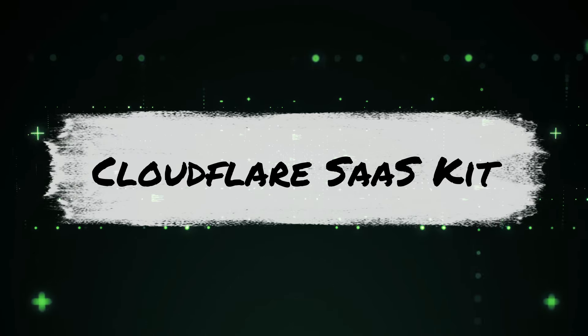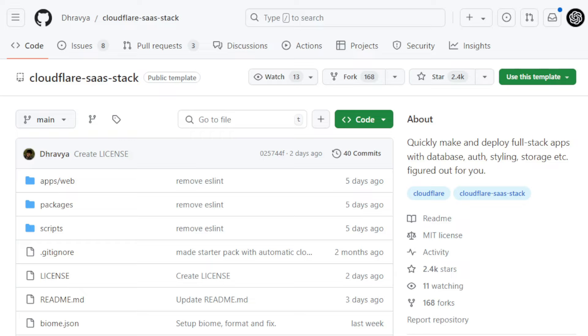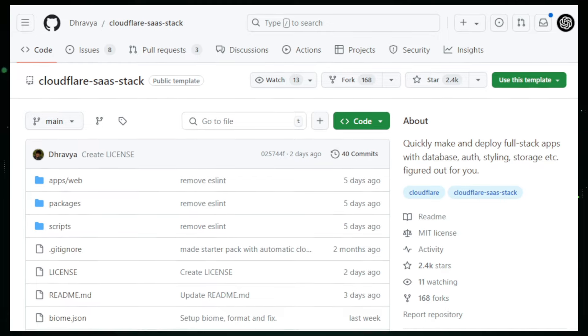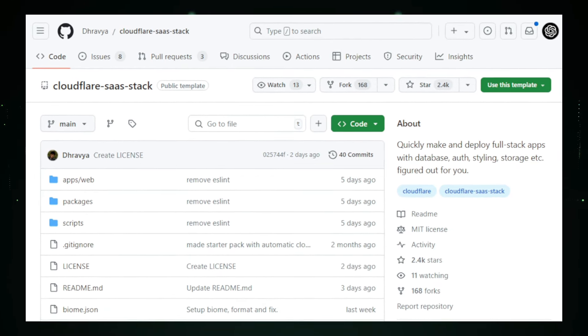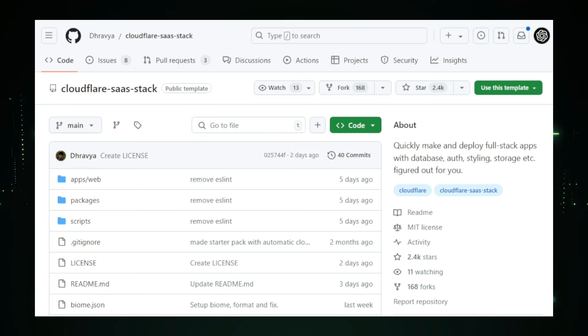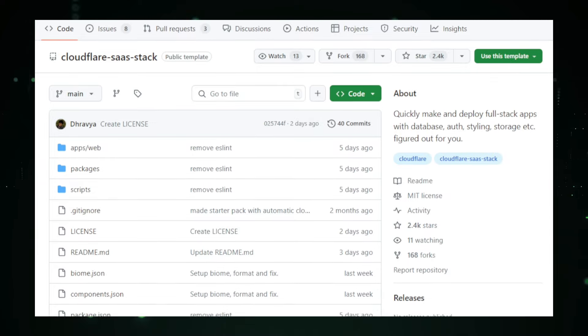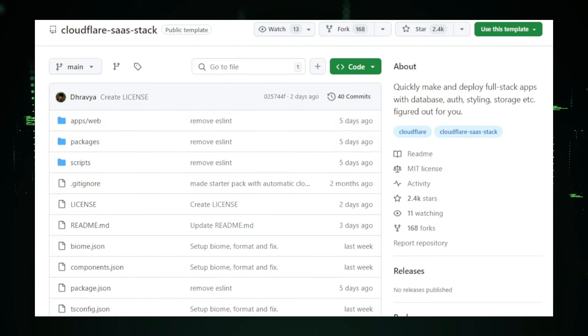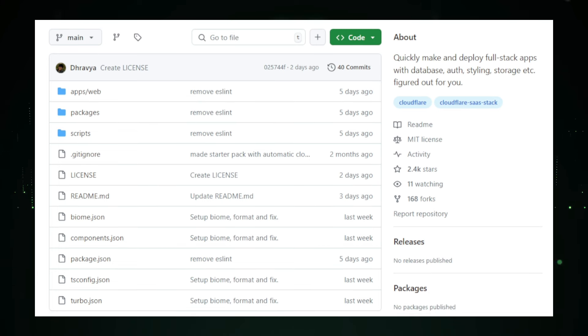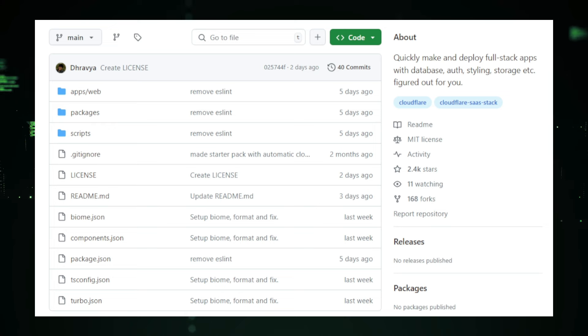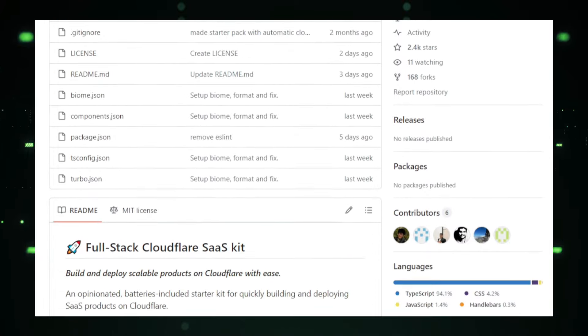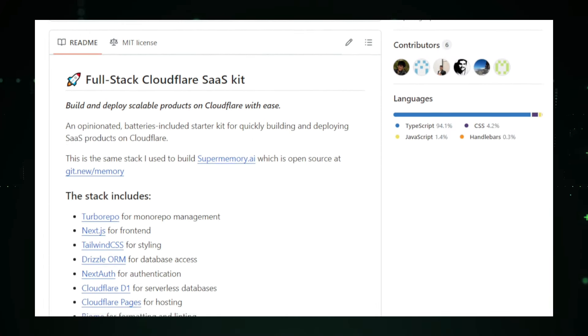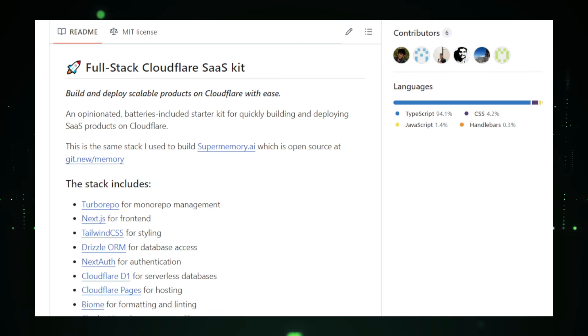Project number 6, Cloudflare SaaS Stack. You're fast-tracked to building and deploying full-stack apps. Imagine having all the essential tools and frameworks you need to create and deploy full-stack applications in one place. The Cloudflare SaaS Stack, a project by Dravia on GitHub, makes this possible. It streamlines the process of building and launching full-stack apps, allowing developers to focus on creating unique features without reinventing the wheel. The Cloudflare SaaS Stack includes several powerful components designed to work seamlessly together. Turbo Repo helps manage your project's code base, making it easier to handle multiple components or teams. Next.js, a popular React framework, enables you to build fast and user-friendly web applications. Tailwind CSS offers a highly customizable, utility-first approach to styling your app, while Drizzle ORM simplifies database interactions.